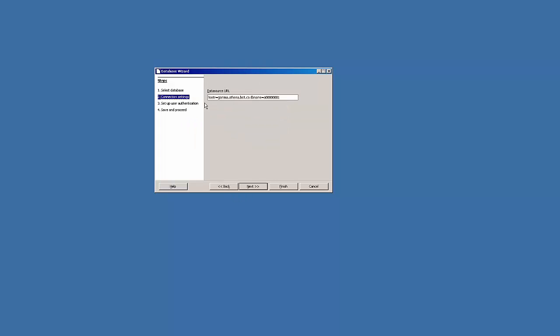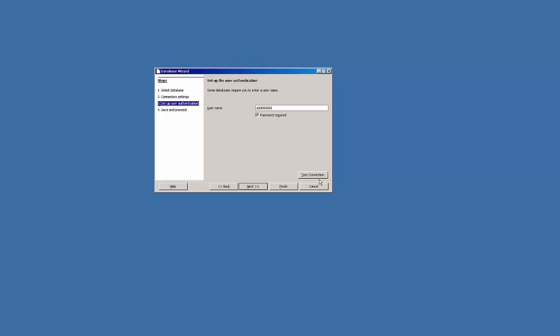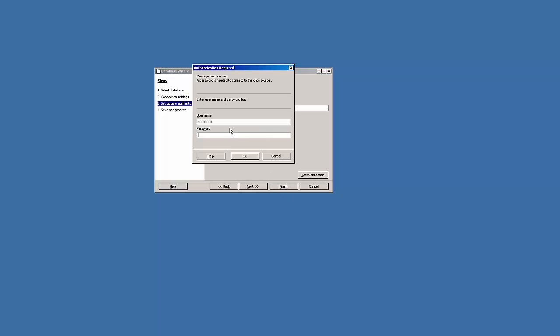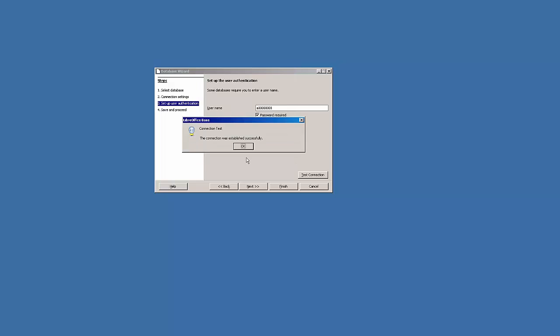So we'll go back and just fix that. It should just be host gamma.athena.bcit.ca, database name all one word. Next, and we'll try that again.